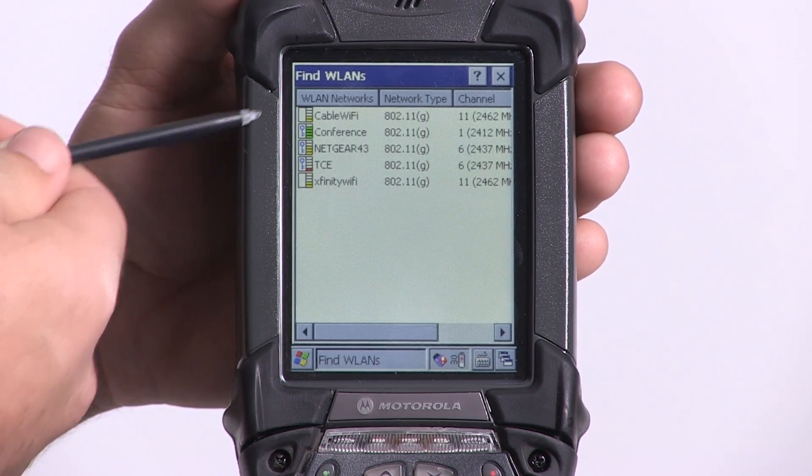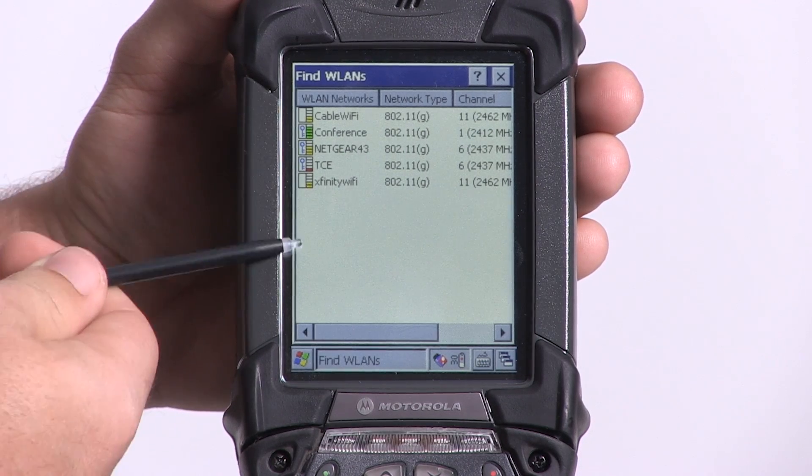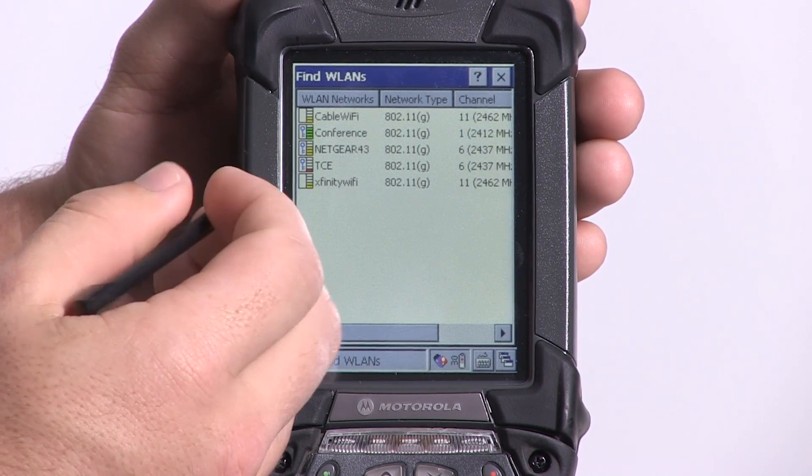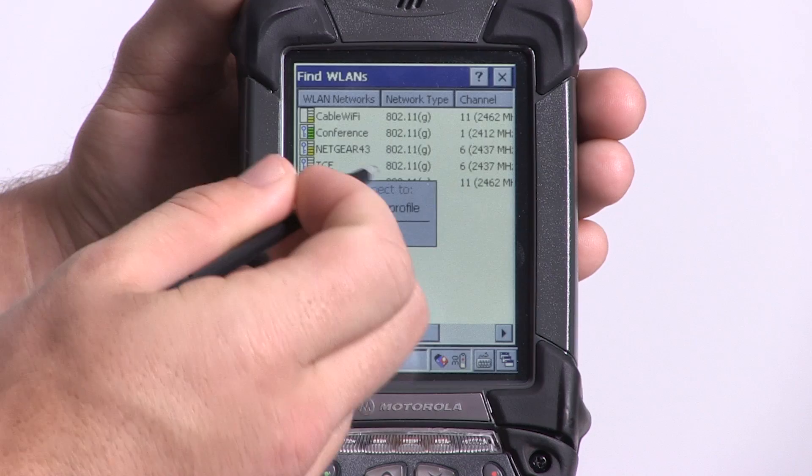After it's scanned, we'll see the access points here for the networks. We're going to select the Xfinity Wi-Fi network.